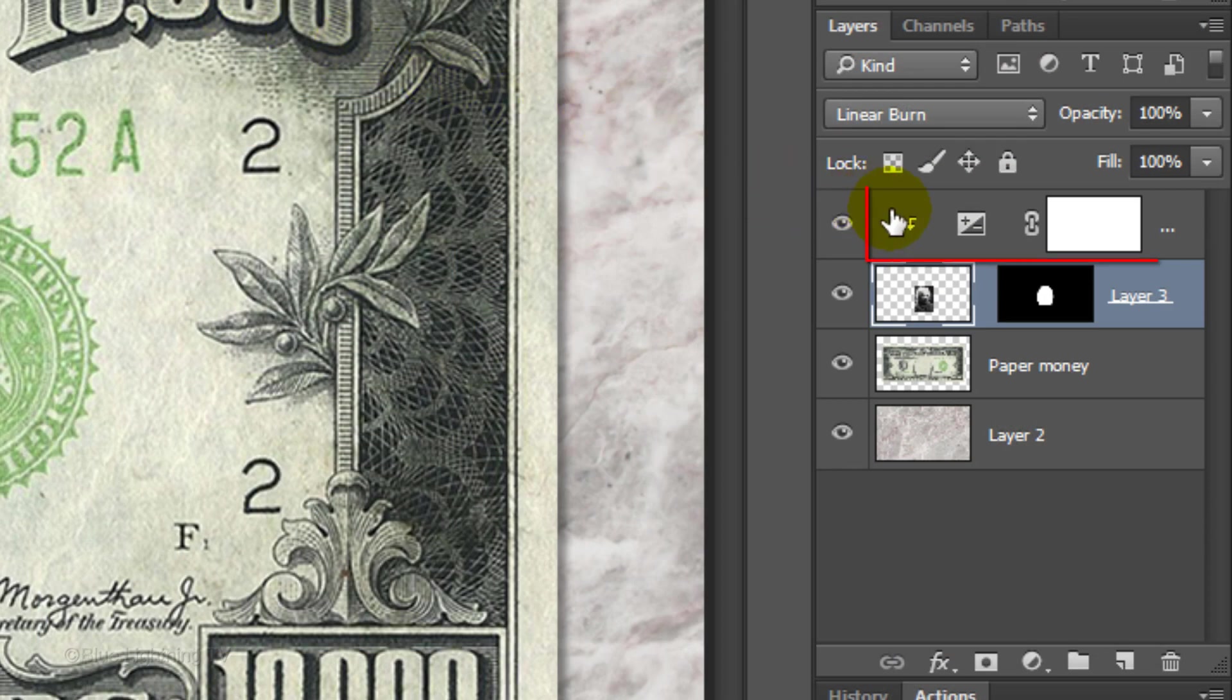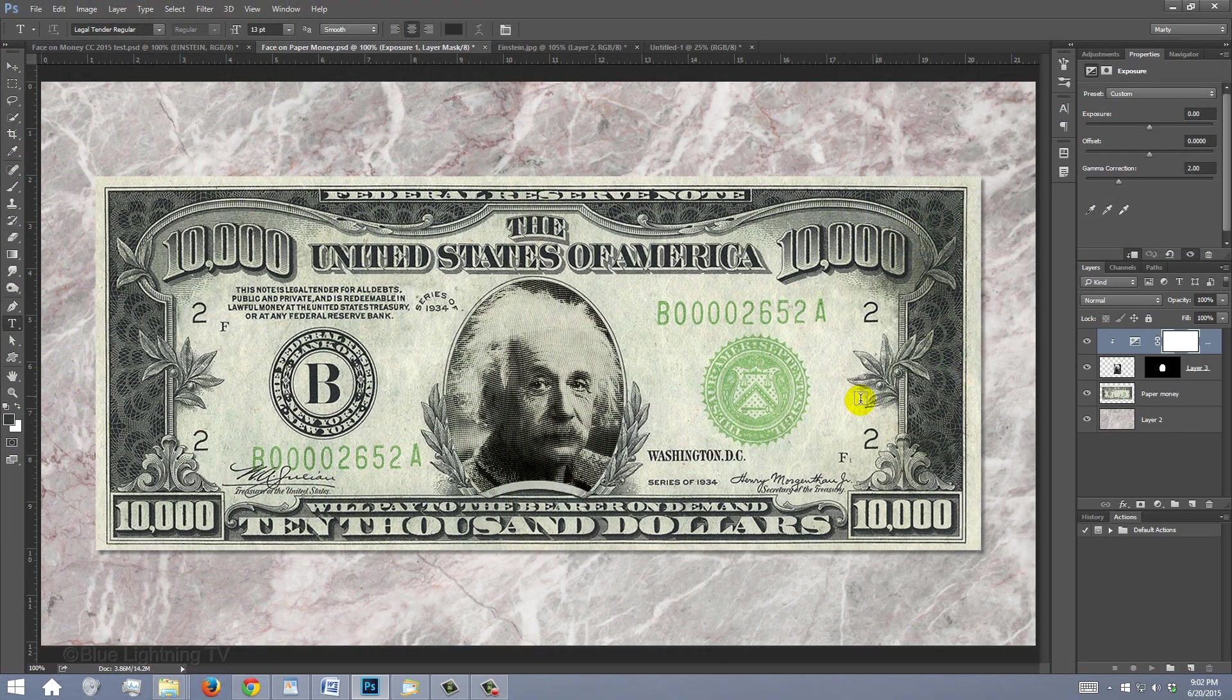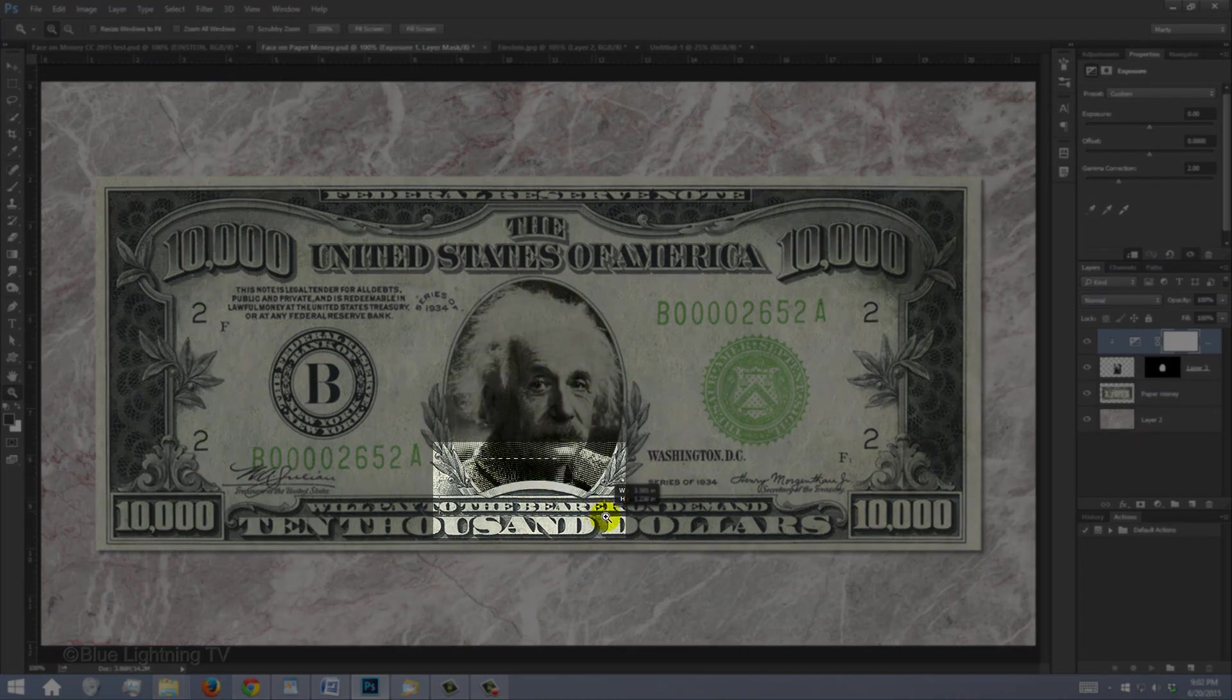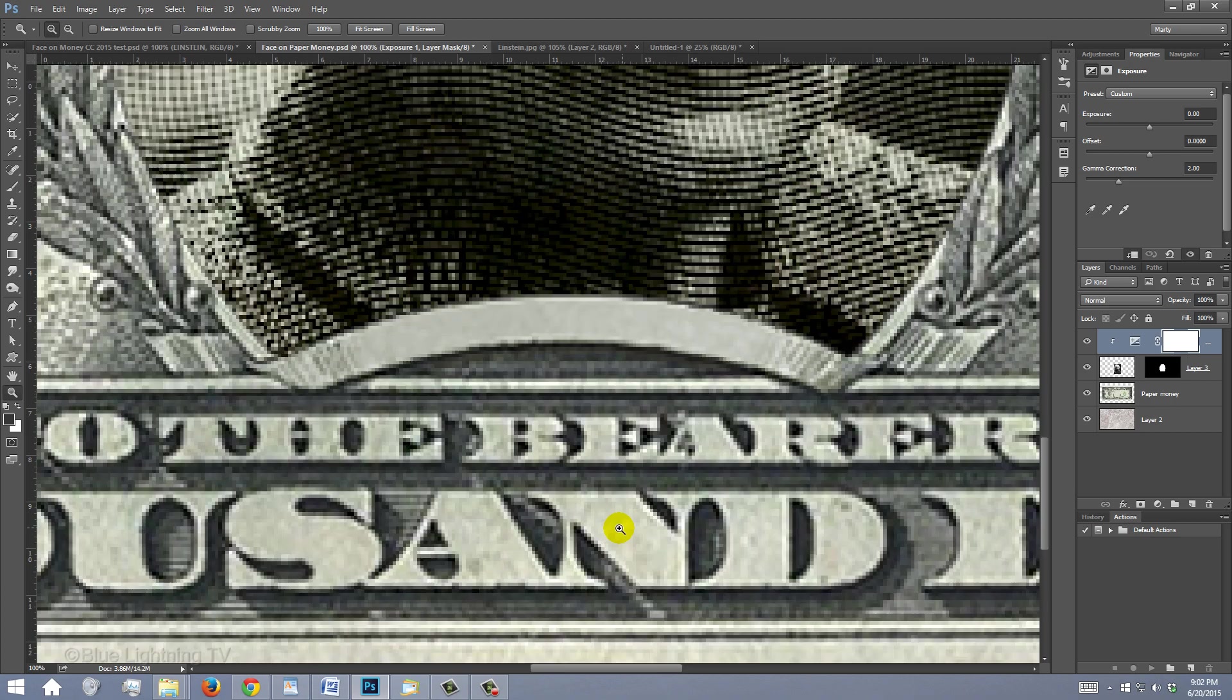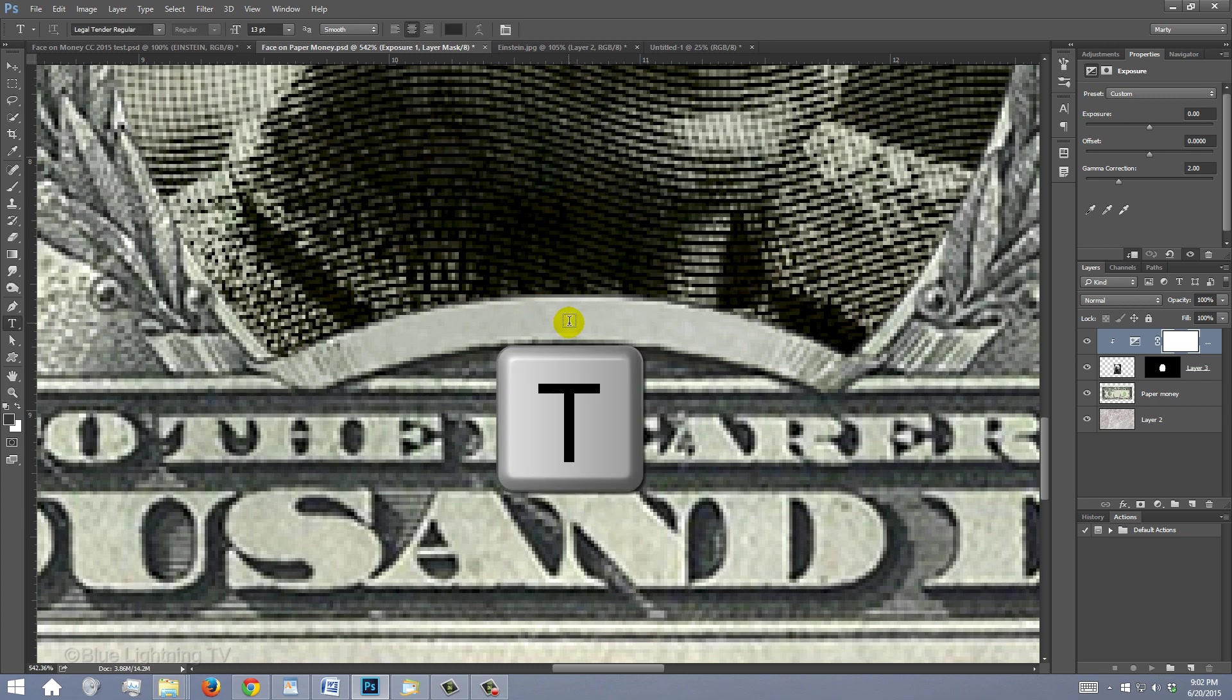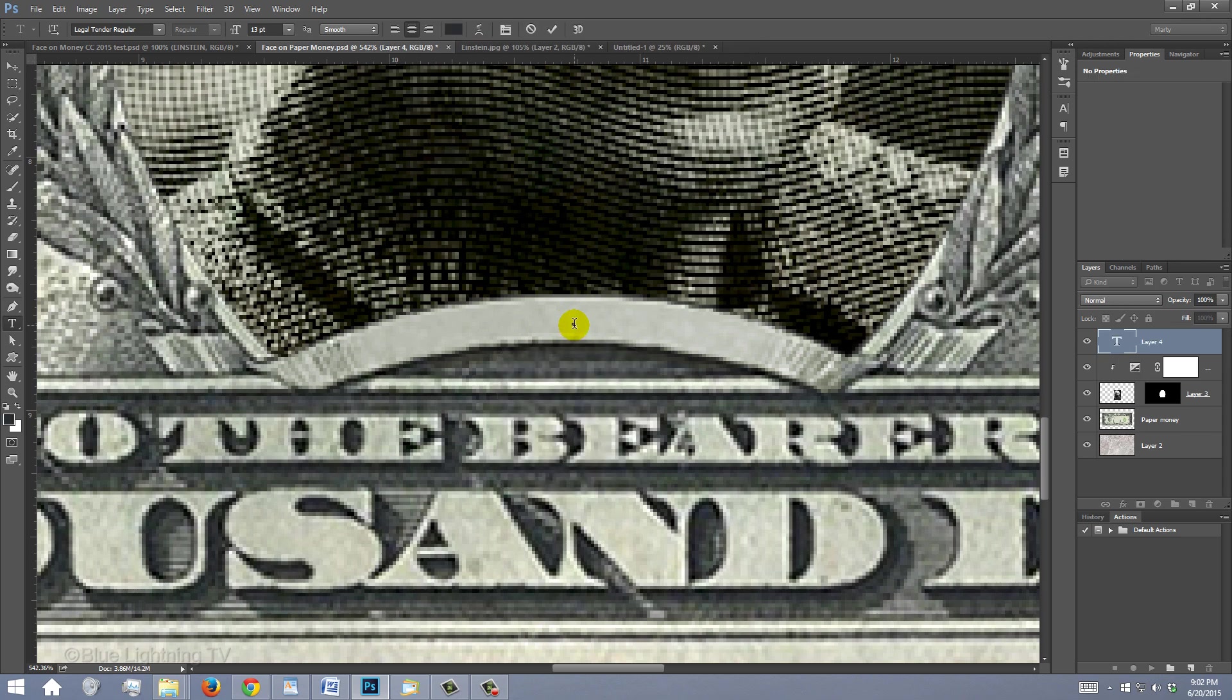Click the top layer to make it active. Our text will be placed above it. Press Z to open your Zoom Tool and drag it over the arched banner to zoom into that area. Hover your cursor over the center of the banner and press T to open your Type Tool. Click on your document and type out the last name of the person.